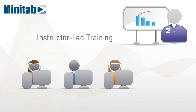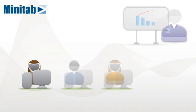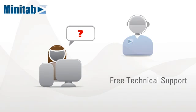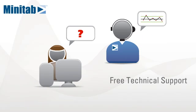Instructor-led training, designed to expand your skills and confidence. And free technical support, delivered by specialists skilled in statistics and quality improvement.